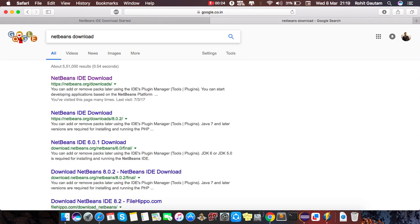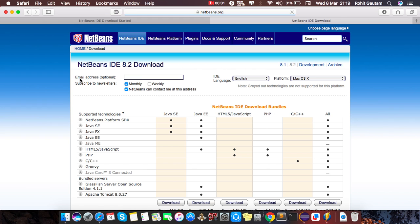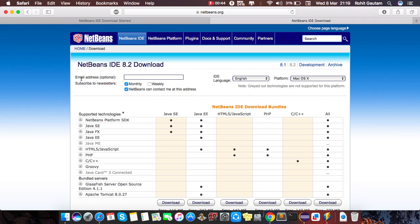You will get the very first link here, NetBeans IDE downloads, and then hit it. Yeah, you are in the NetBeans website. So first of all I would like to say something about NetBeans. NetBeans IDE is an open source software so you don't need to pay anything to download this IDE. Here is an email address, it's optional if you want then fill, otherwise leave it.